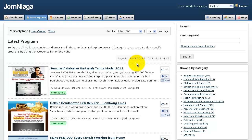In this video, I'm going to show you how to use the Jomniagar Marketplace. The Jomniagar Marketplace is the main place where you can find all the information about all the available affiliate programs that you can promote from Jomniagar.com.